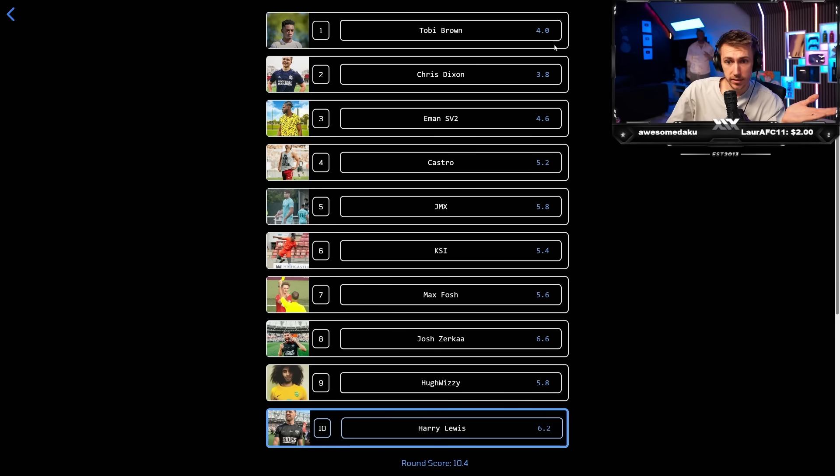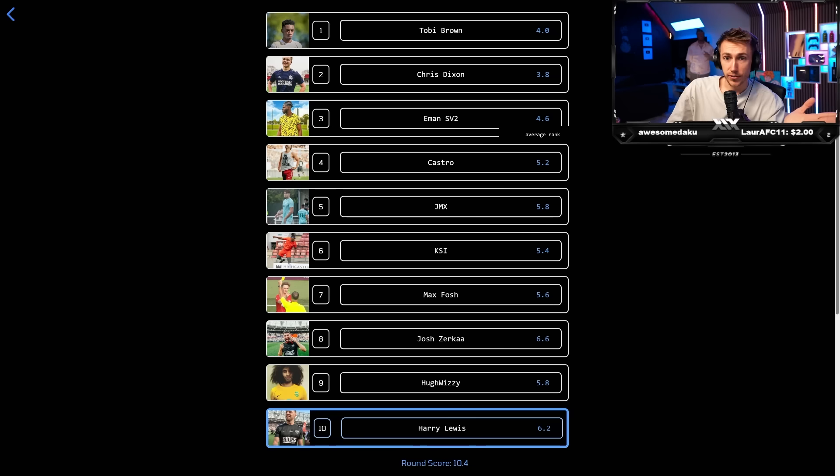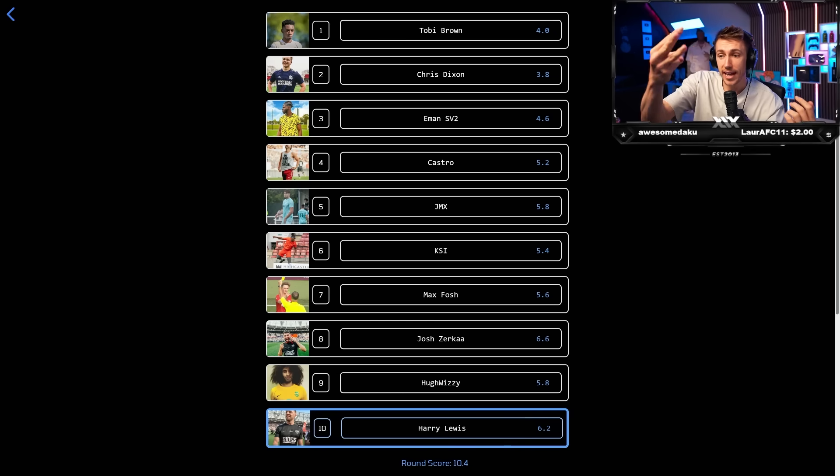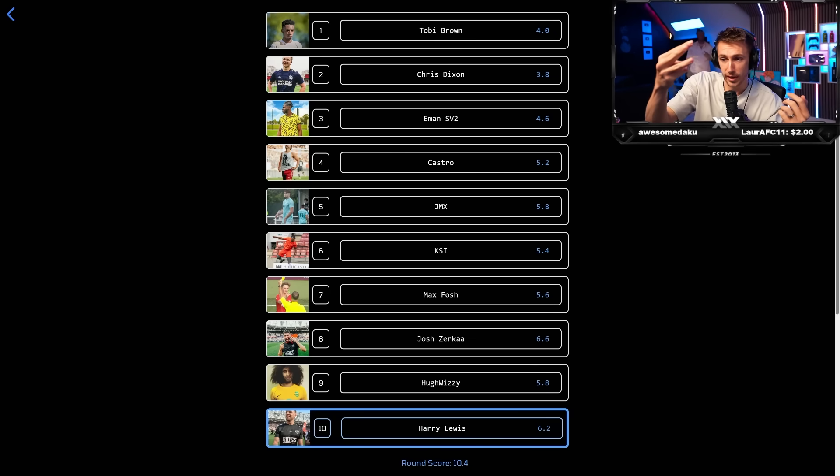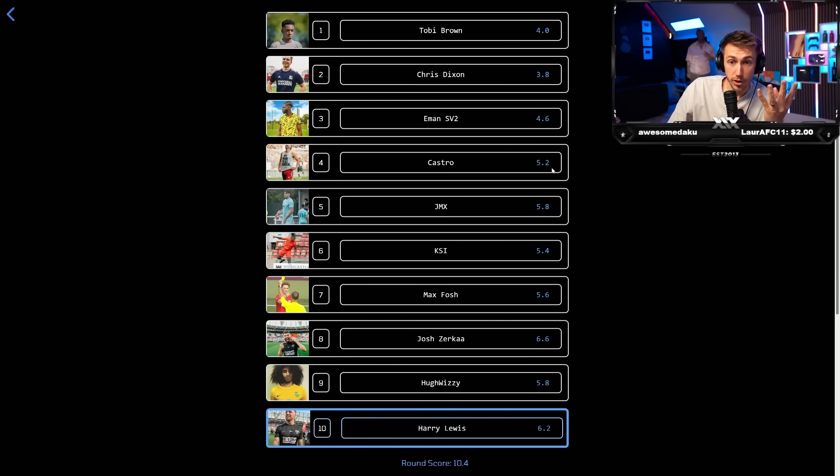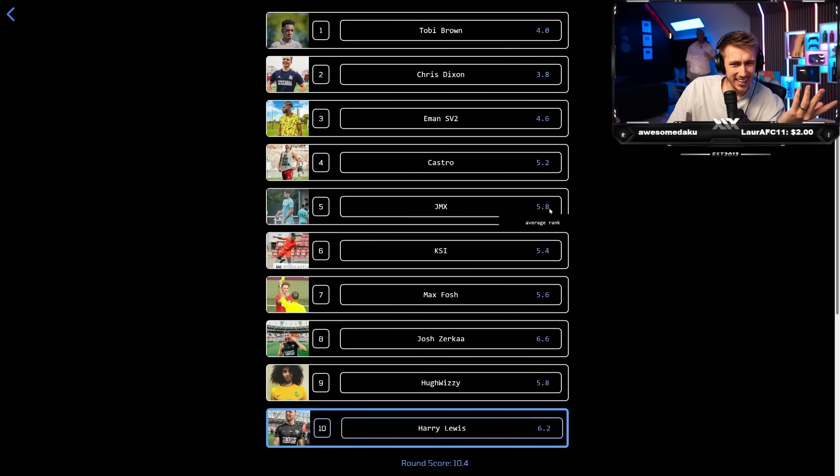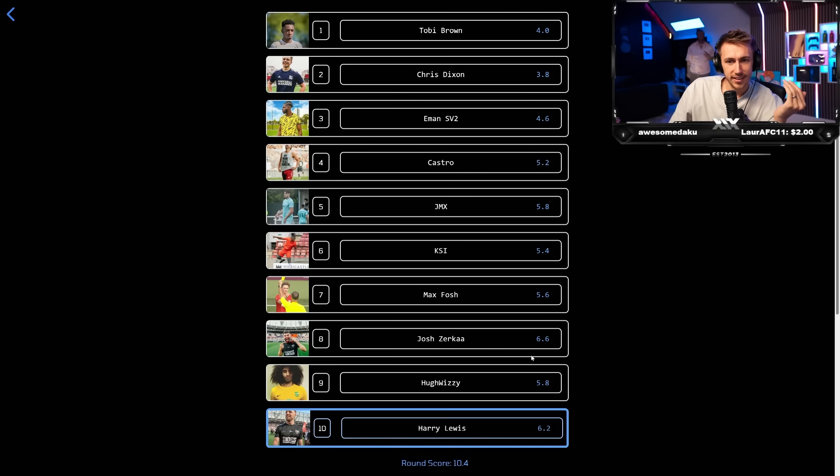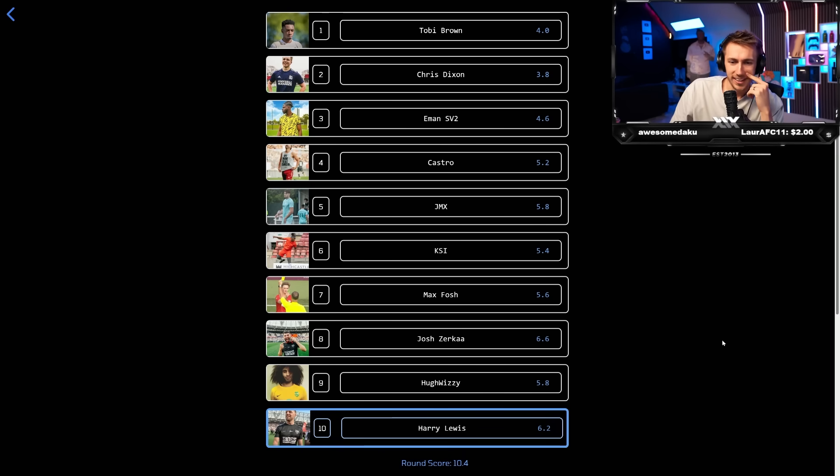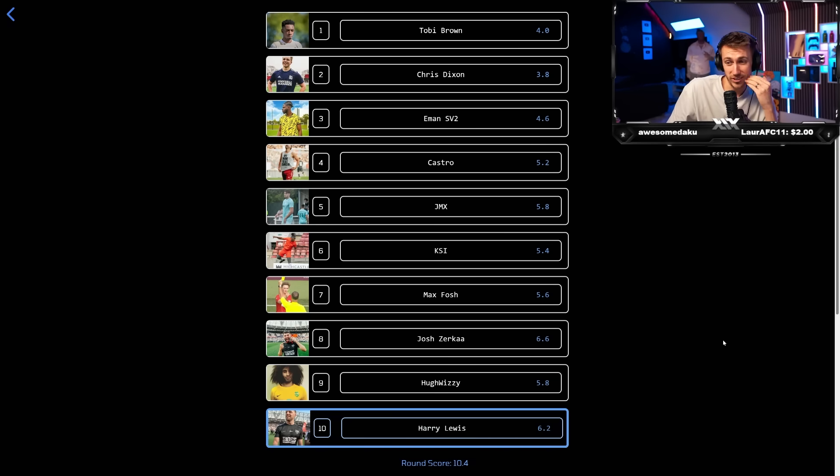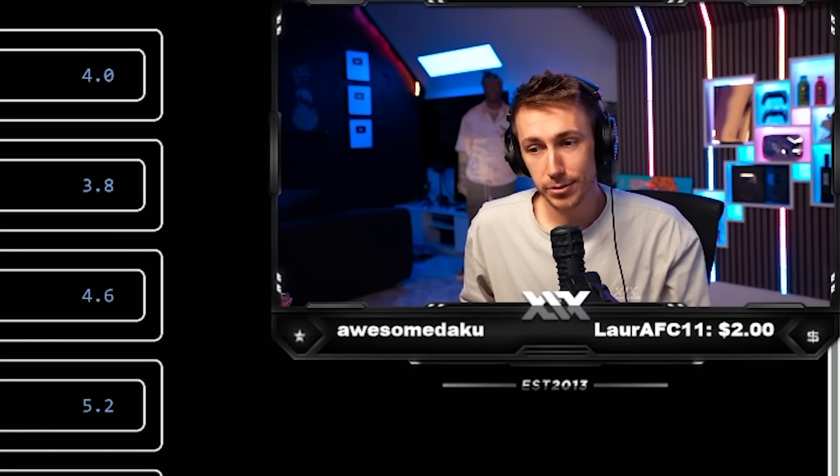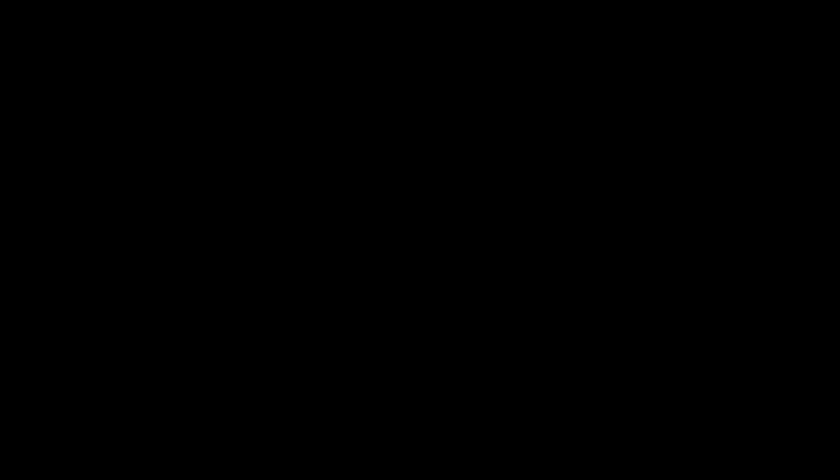Chris, number one, Toby, number two, SV two, number three, those three, I said that is the three. Then you would have had Castro number four. So that was right. JJ, then Max Fosch, then JMX and Hugh Wizzy. Then Harry Zerka. Harry's number nine would have been crazy. Guys. I didn't mean to put Harry there. Okay. He was the last one.